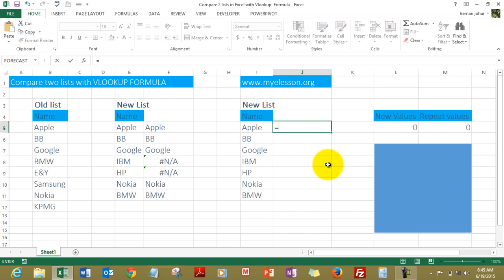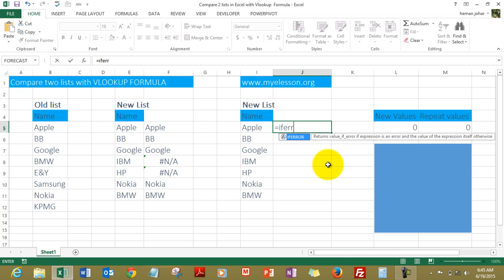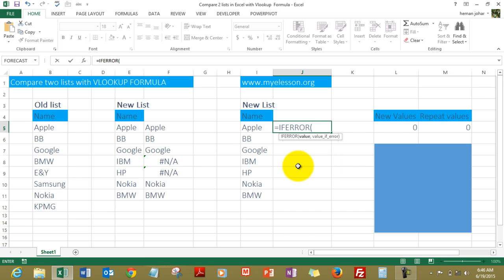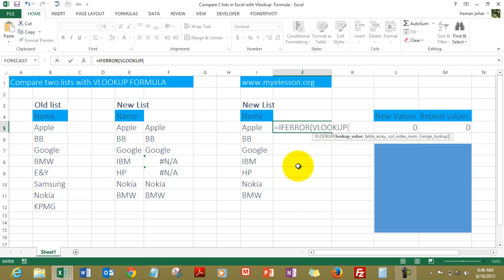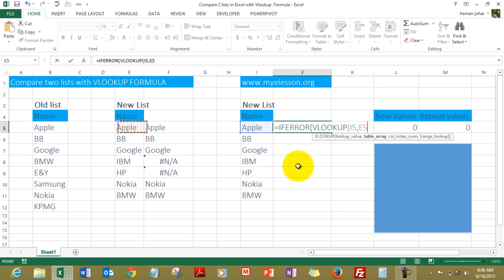Equals IFERROR. Now before that, we need to type IFERROR. What it does is wherever it finds the error, it will give you the option to write a customized value over there. So IFERROR, now it says value. Instead of value, we'll be using the VLOOKUP formula. The same thing goes over here: VLOOKUP, comma, the table array is this one, F4 lock it, comma.